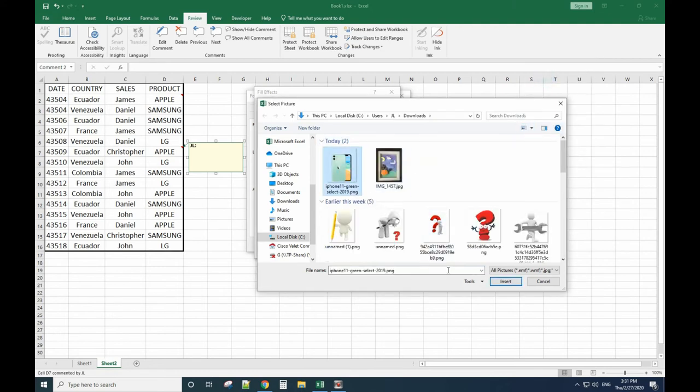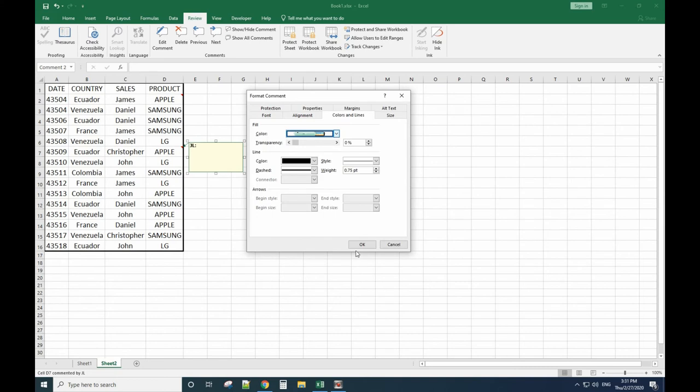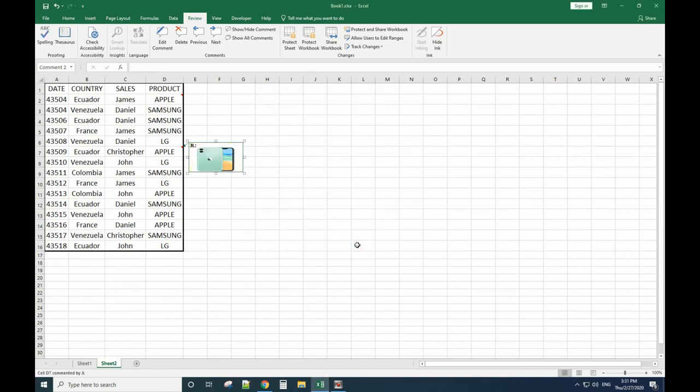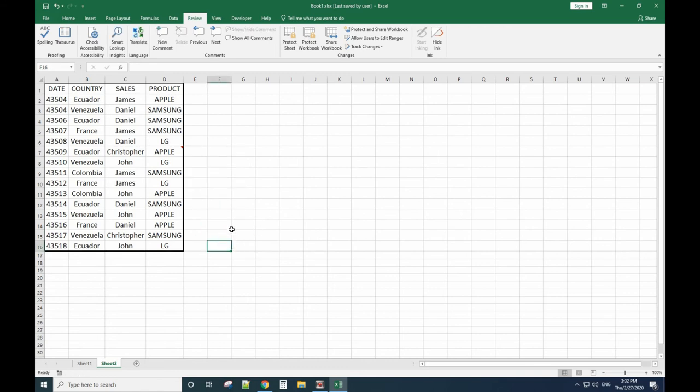Insert, click OK, click OK again. Now the picture shows up. You can adjust the picture size. When you move your cursor to the Apple product, it will show the picture automatically.